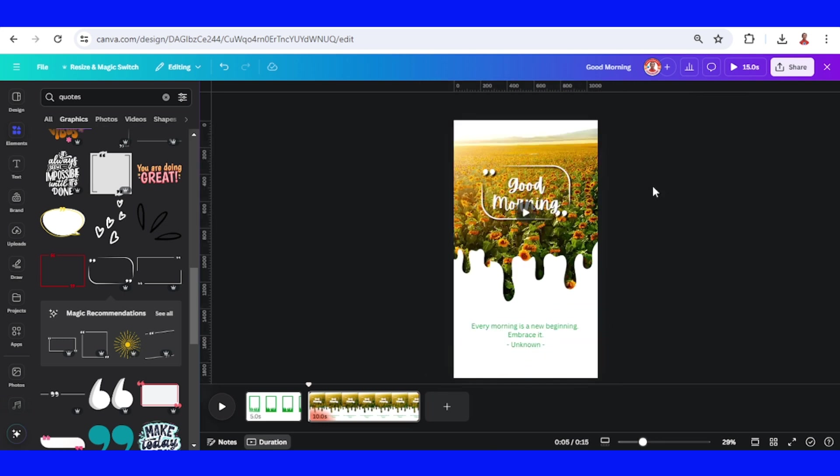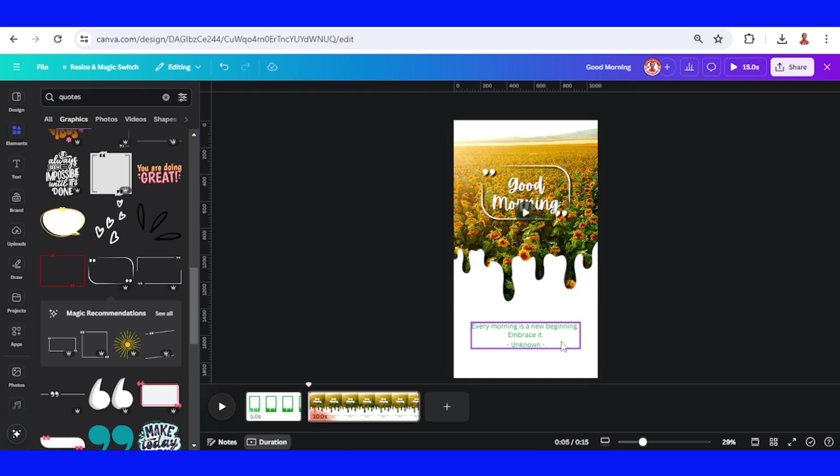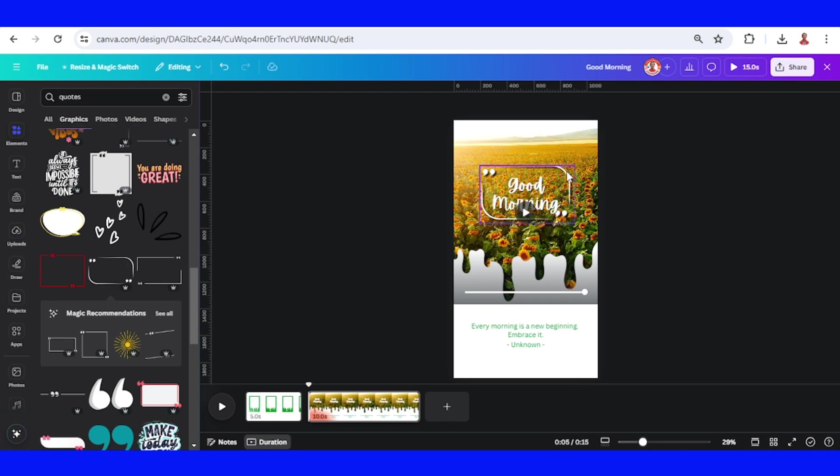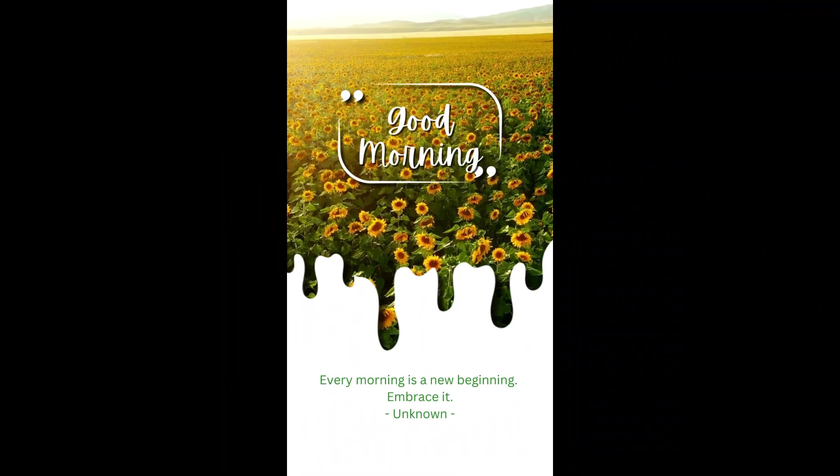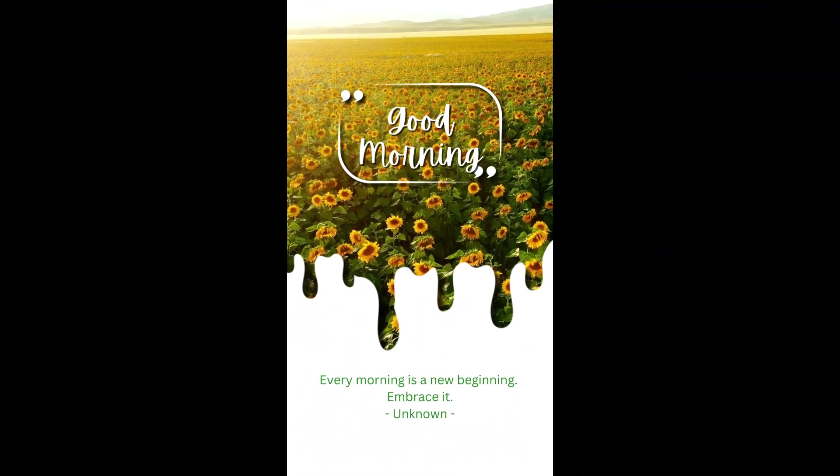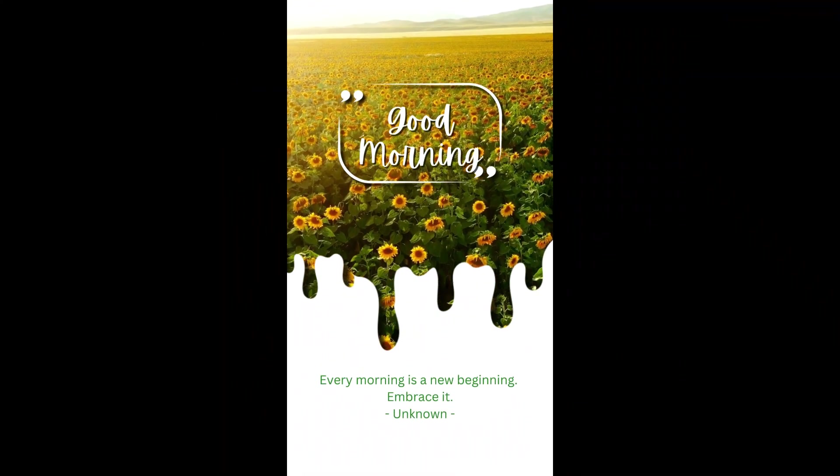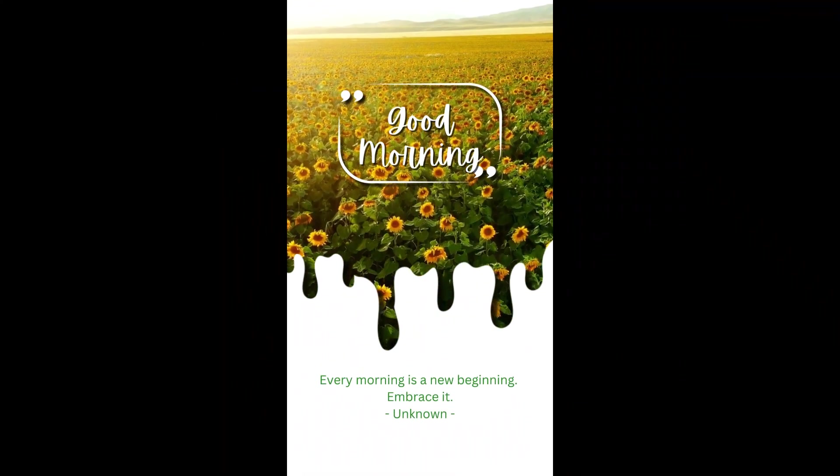You can change the video, you can change the type of the drip, and also the color of the text and also the frame of this quote. So this is the tutorial. See you next video and have fun with Canva.